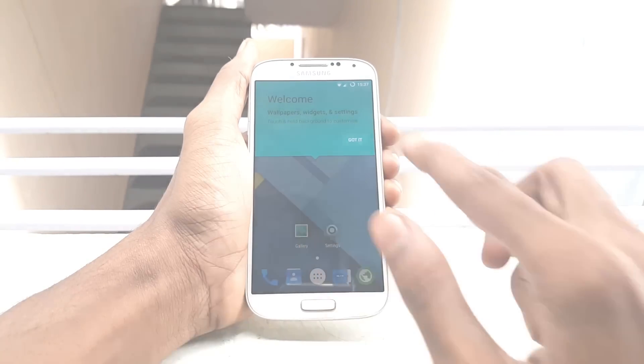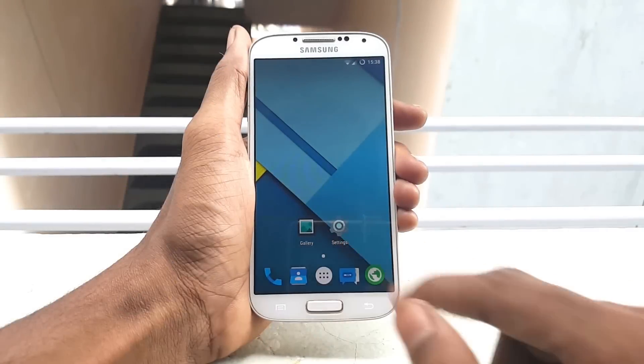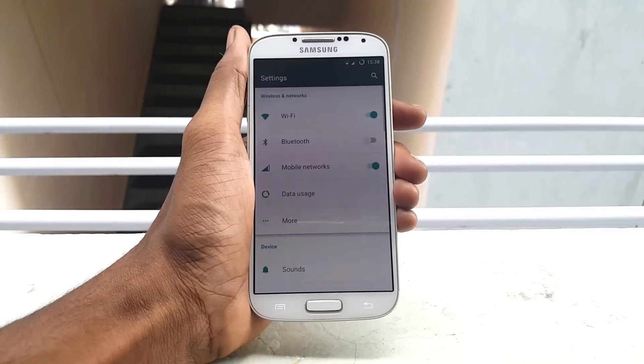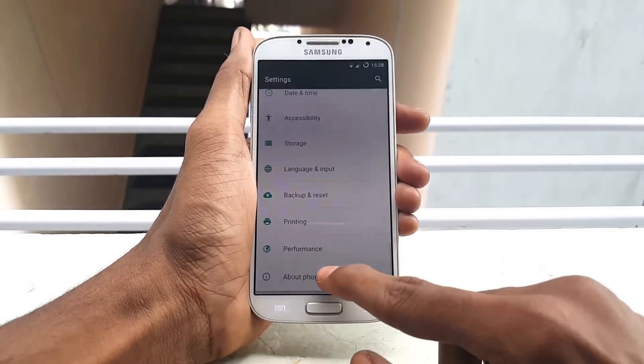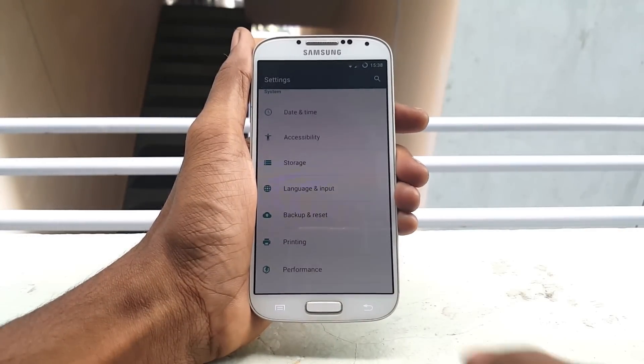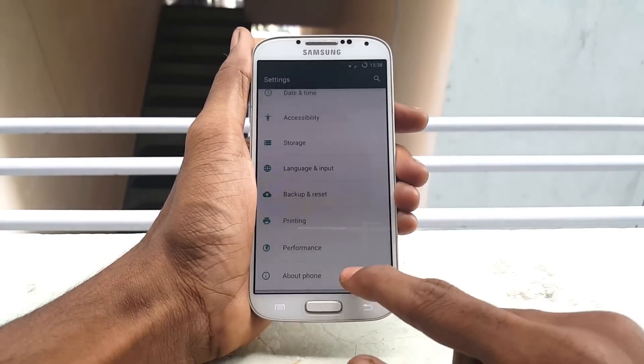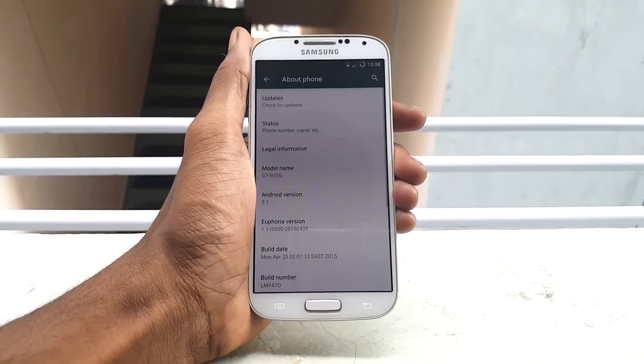This is the first look of Euphoria ROM on Samsung Galaxy S4 i9500, and we have successfully completed flashing Euphoria ROM on Samsung Galaxy S4.